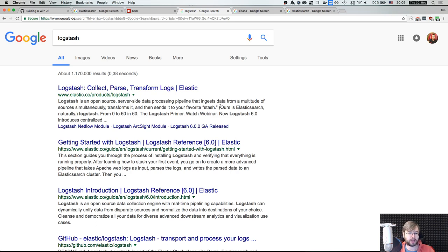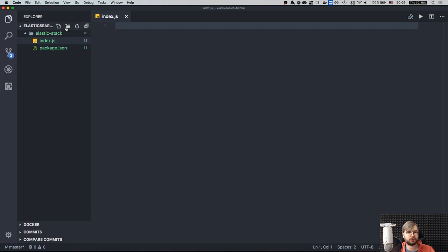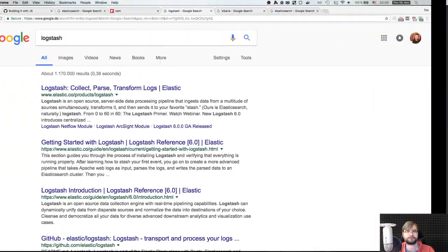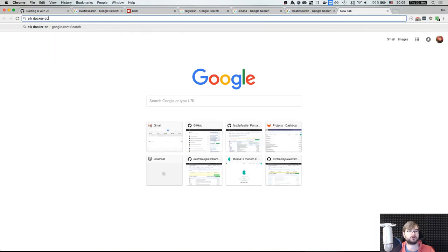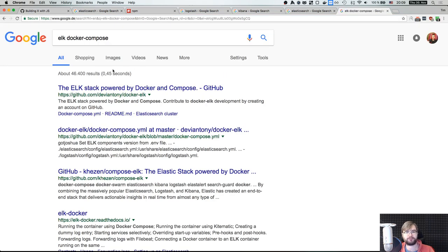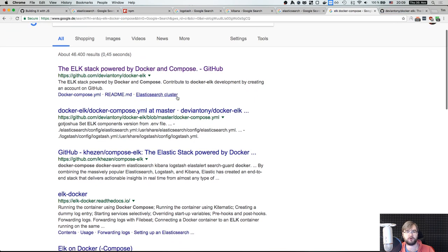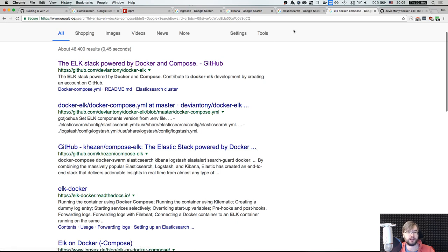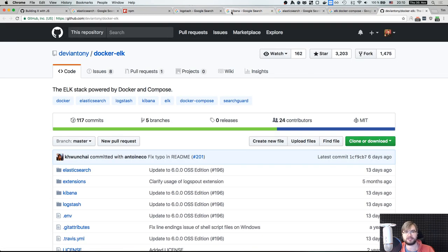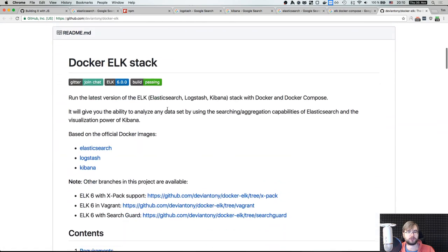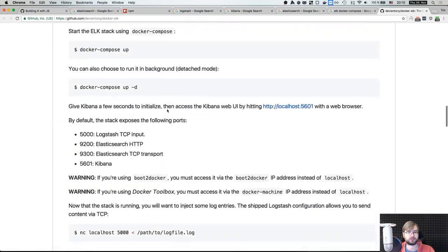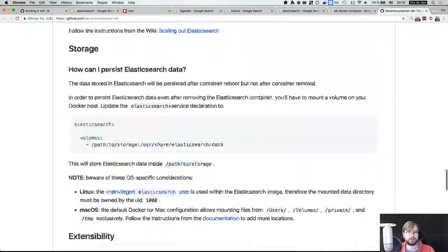We're going to use Docker here, so I'm going to create a docker-compose.yaml. This is going to be our Elastic Stack. Even though Elasticsearch renamed it, most articles still call it 'docker-elk' because that's what it was called before — ELK standing for the first letters of Elasticsearch, Kibana, and Logstash.